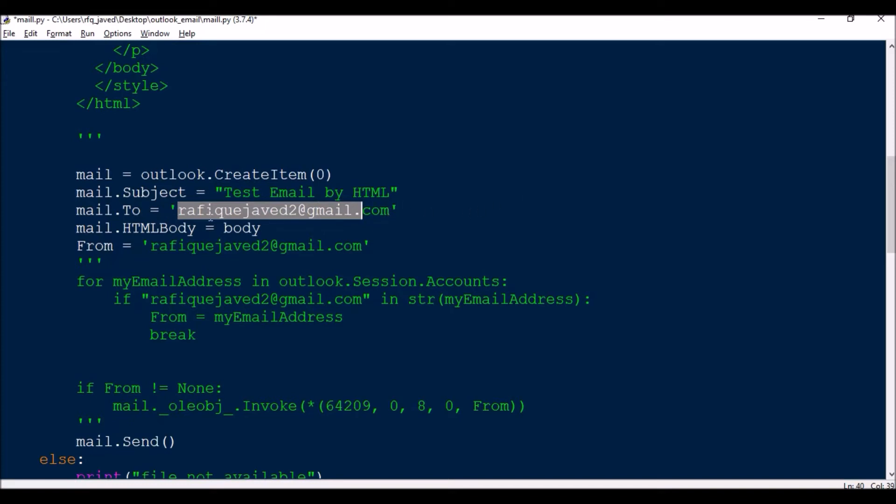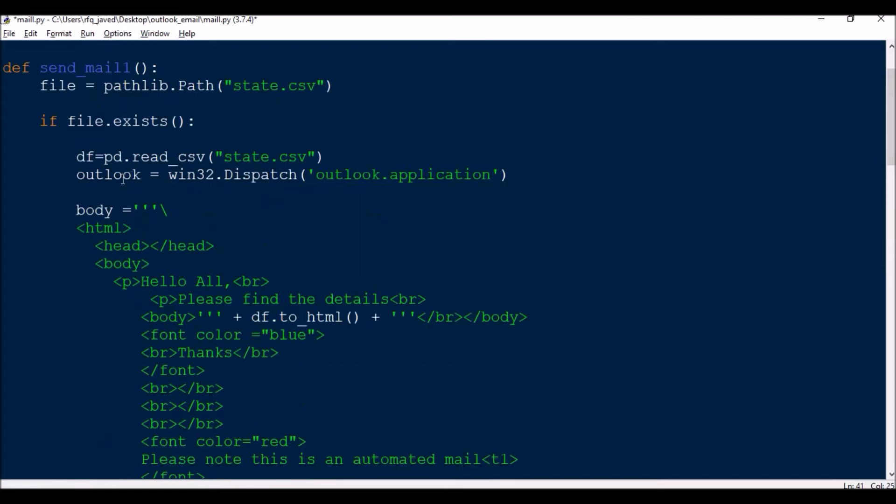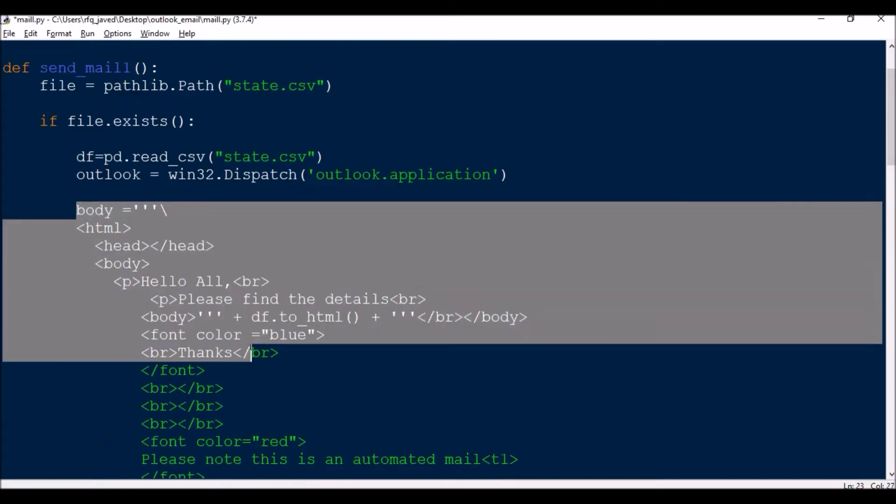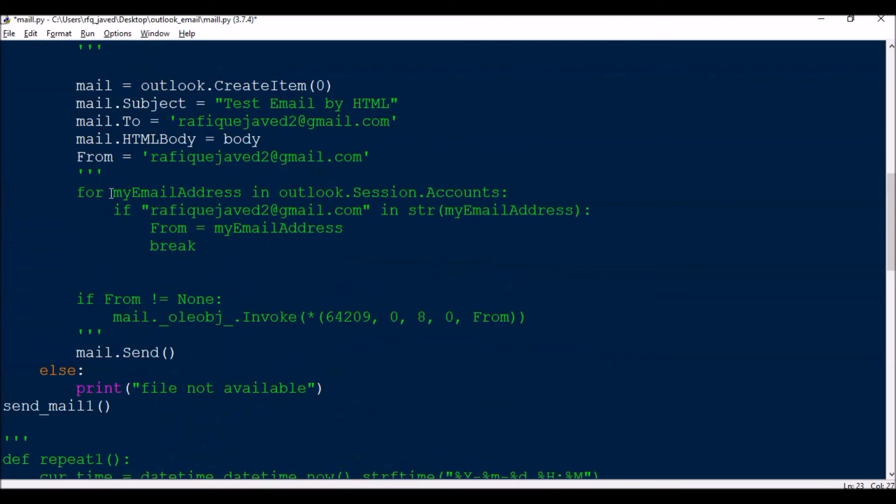Then mail.HTMLBody equals body. Yesterday if you have seen, that is mail.Body, but today since I am sending in HTML format, so mail.HTMLBody equals body variable. So I already have this defined. Then from where we are going to send.